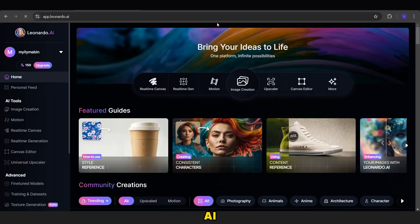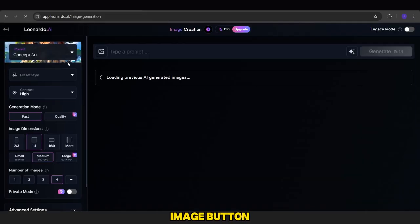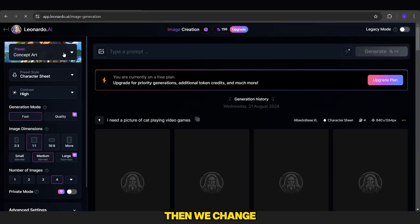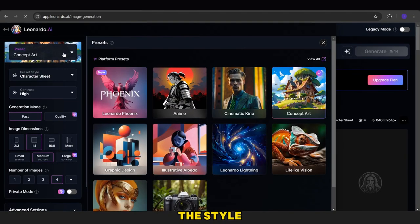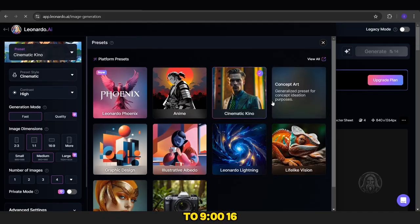Once we have the prompts, we'll go to Leonardo AI. This is its interface, so we click on the Generate Image button. Then, we change the style of the images and adjust the shape to 9:16.